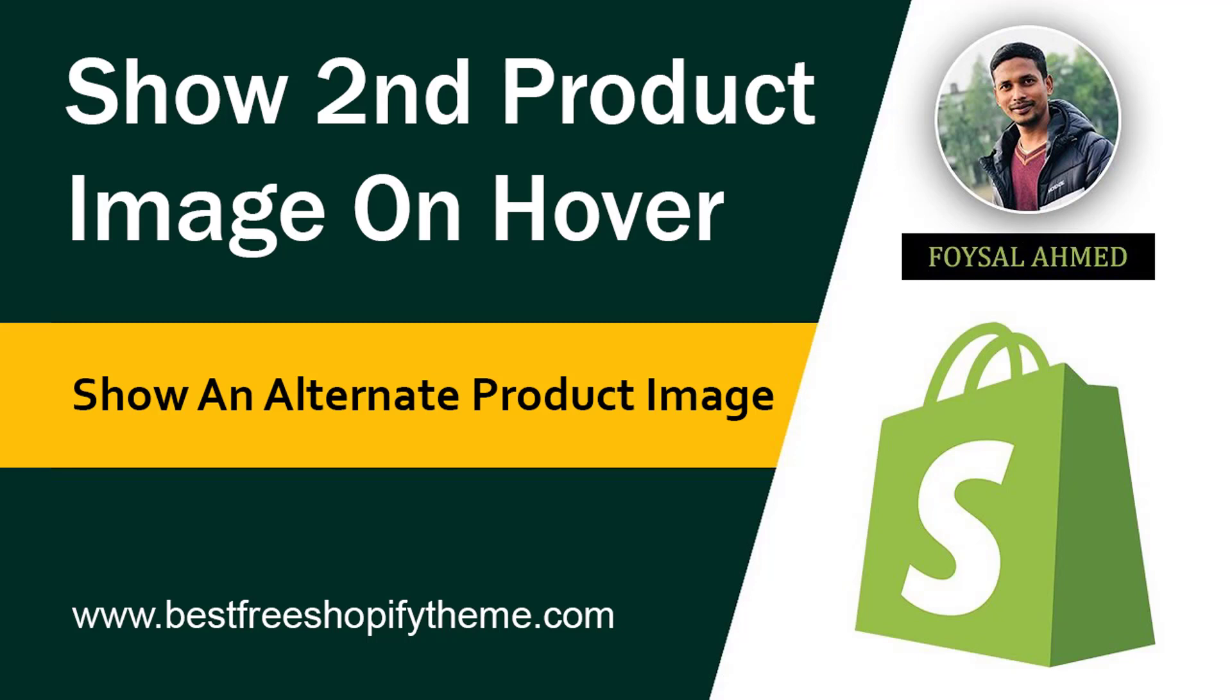Hey there, welcome to my YouTube channel. In this tutorial, I'm going to show you how to show a second product image on hover in your Shopify online store. If you're looking for an easy and fast solution to show an alternative product image on hover in your Shopify store, or want to know how to change your product image on hover, then this tutorial is for you.